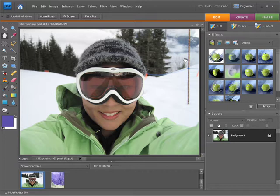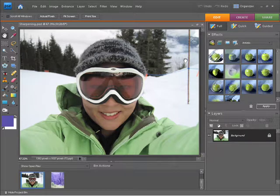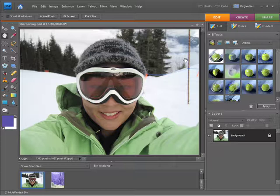In this video I'm going to show you how you can sharpen your photos. We're working from sharpening.psd which is found within your project files folder within chapter 12.